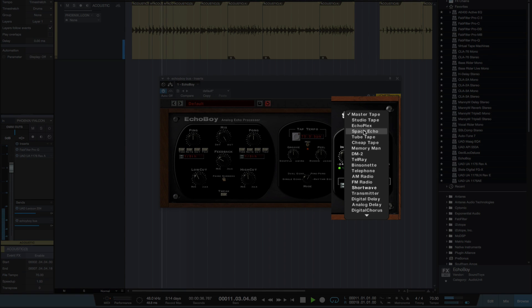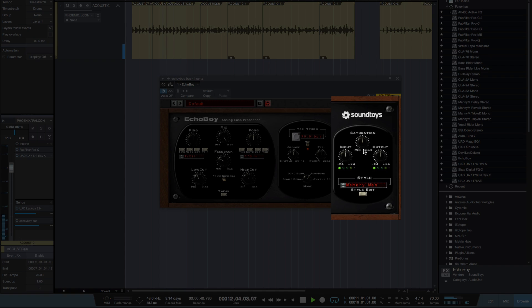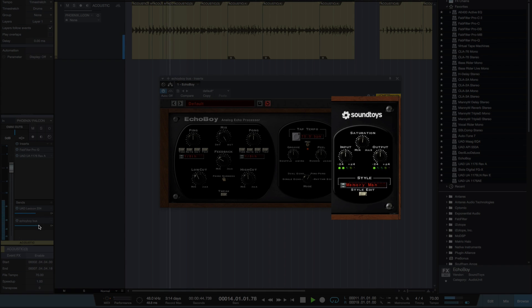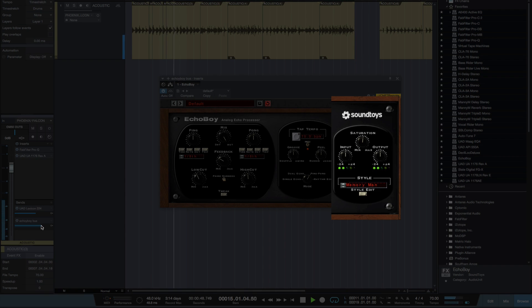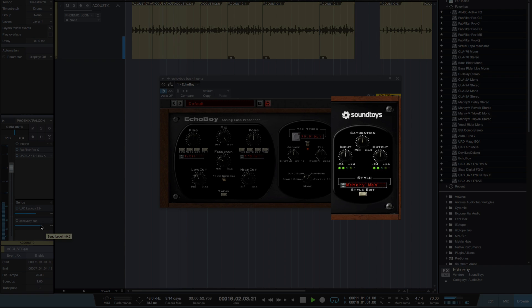And it also mimics some old guitar delay pedals. So let's switch on to Memory Man and let's have a listen to that. Let's turn this up a bit. Now the great thing about a Memory Man is that it adds a type of chorus to the delays.